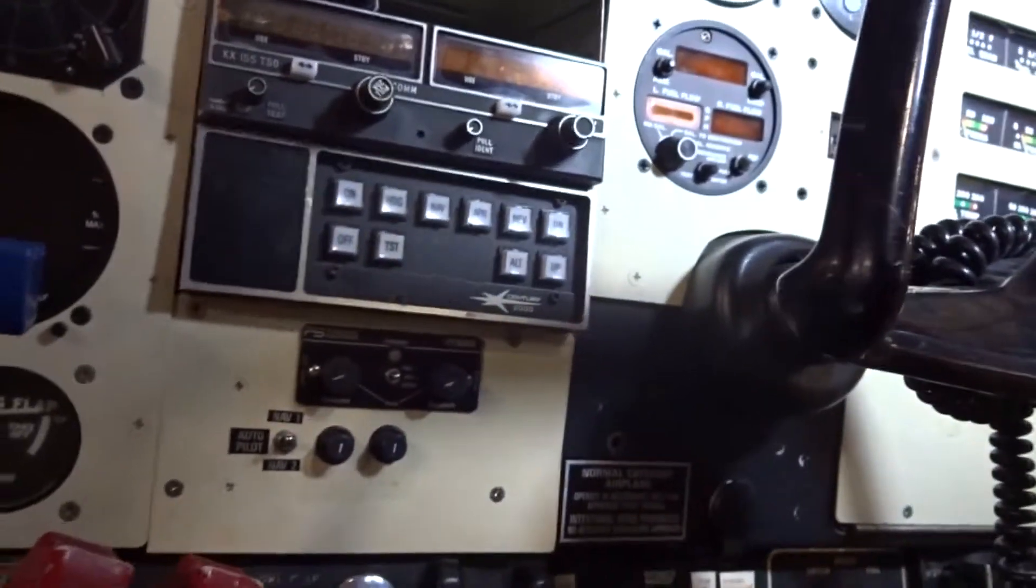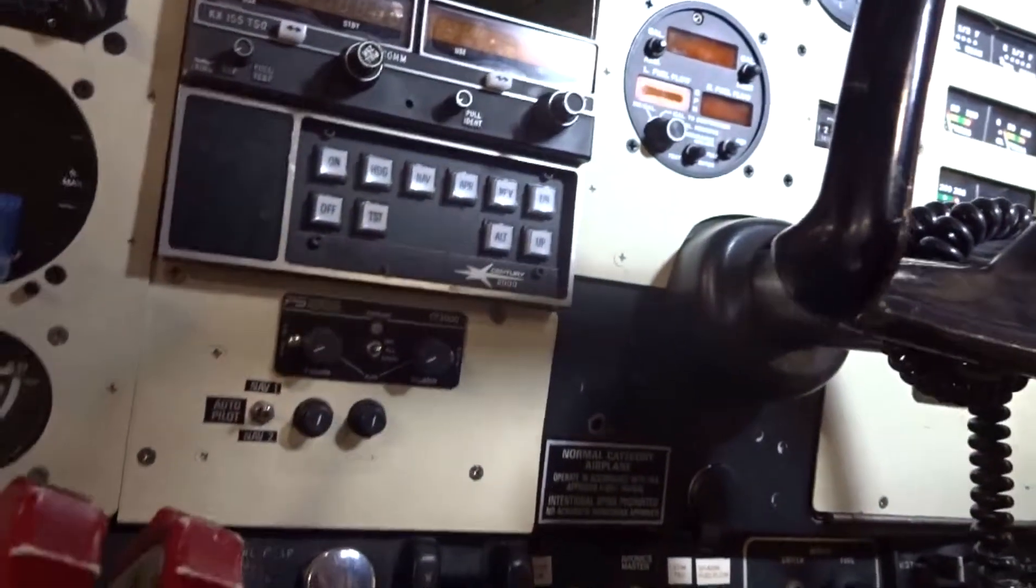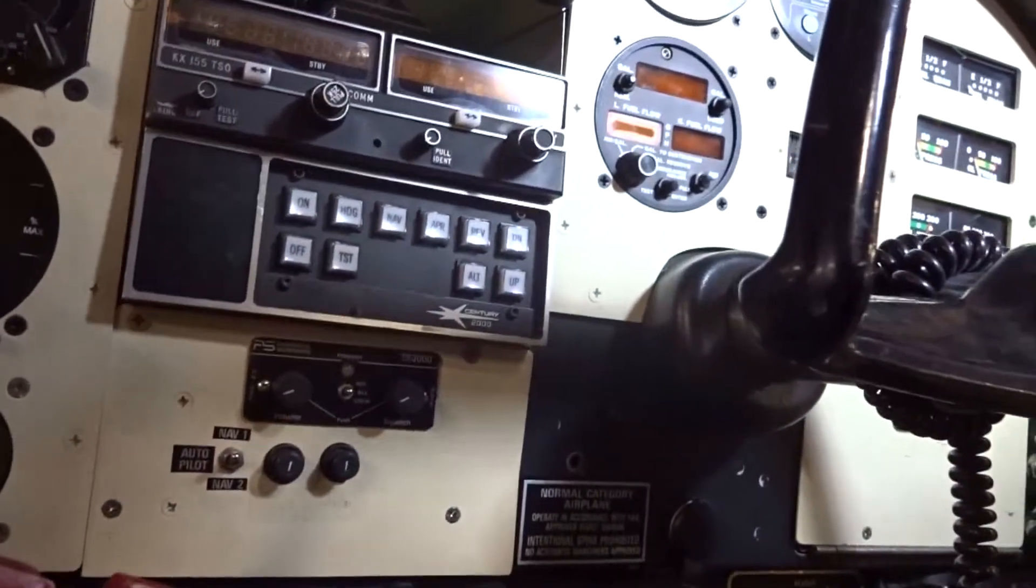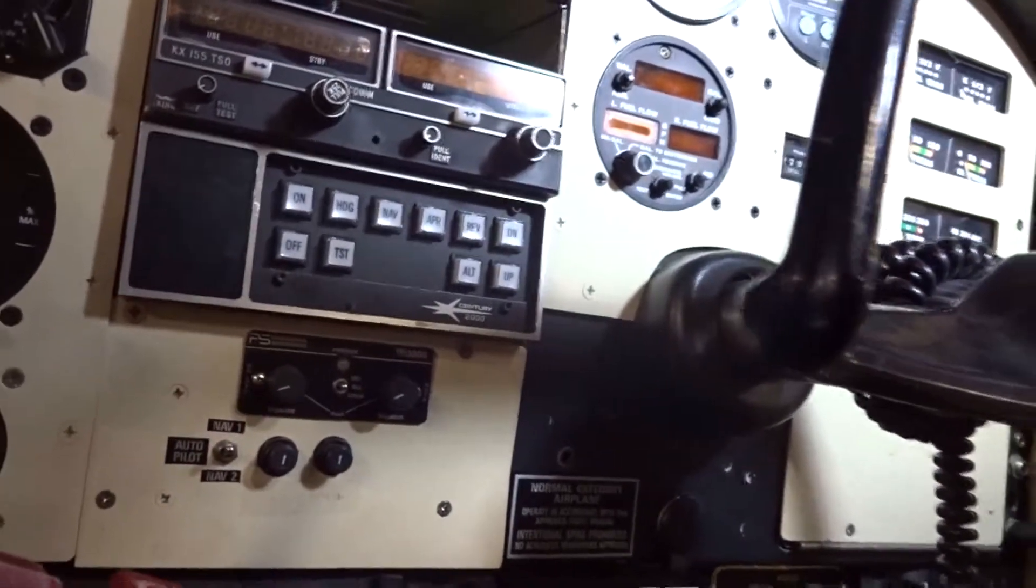This is out of a Piper Twin Comanche. The autopilot unit is actually loose in the panel. We found this while looking underneath to try to clean up some wiring that was in disarray.